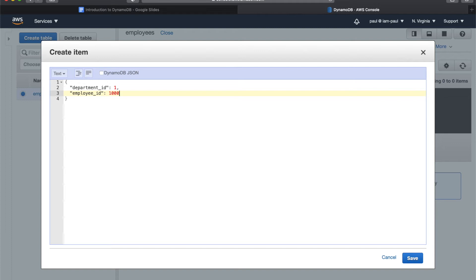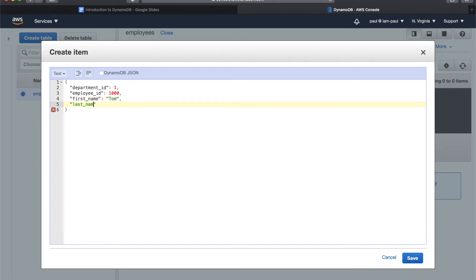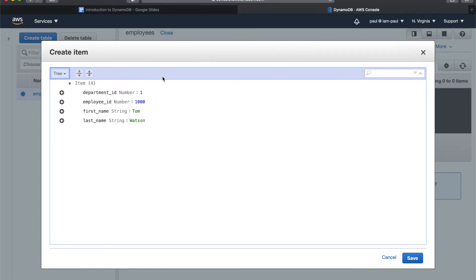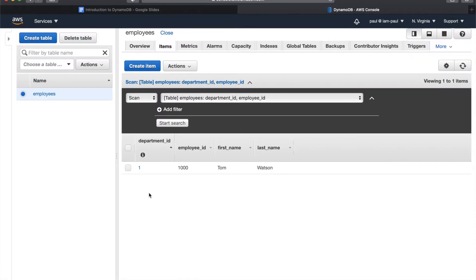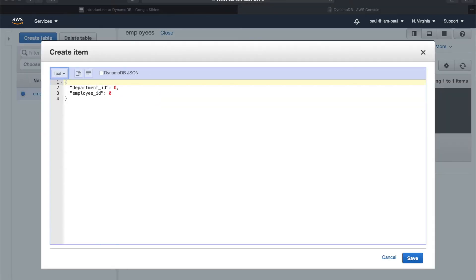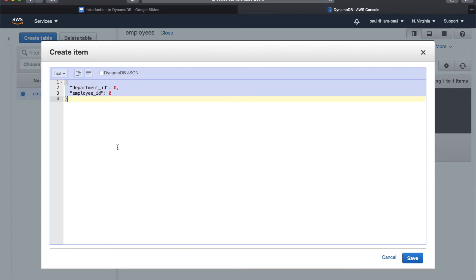I'm adding two more attributes called 'first name' — let's call it Tom — and 'last name' — Watson. This is my first item, so I'll click Save and it shows up right away. Let's go ahead and add a few more items. I already have JSON documents ready, so I'll copy-paste to save some time.